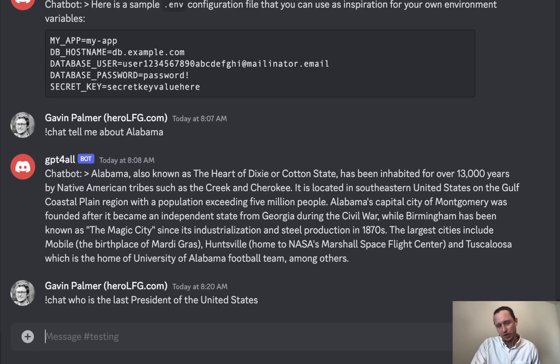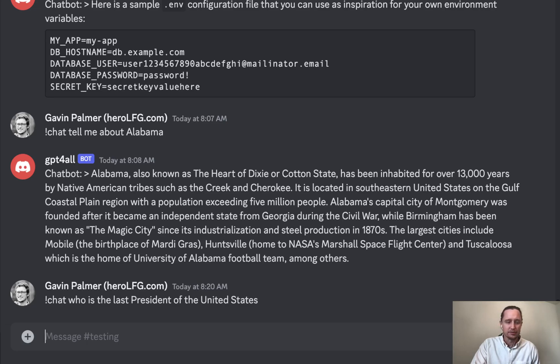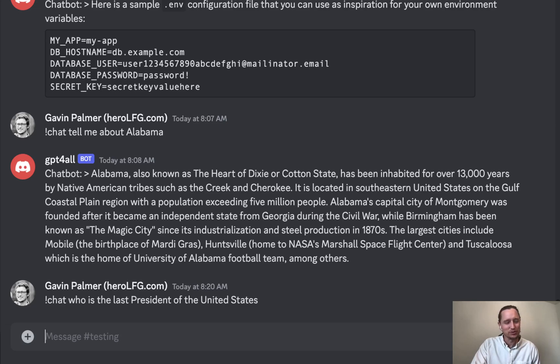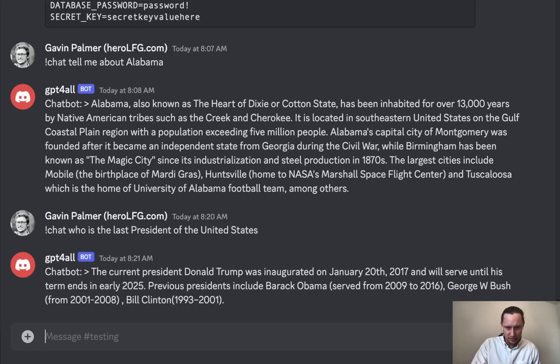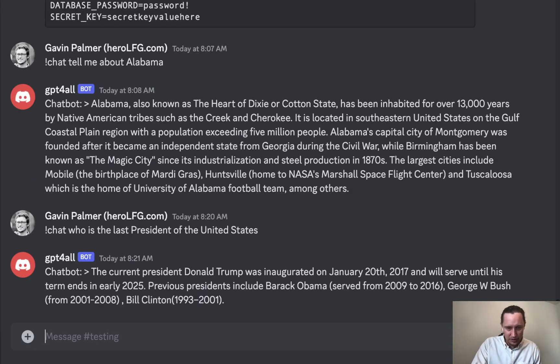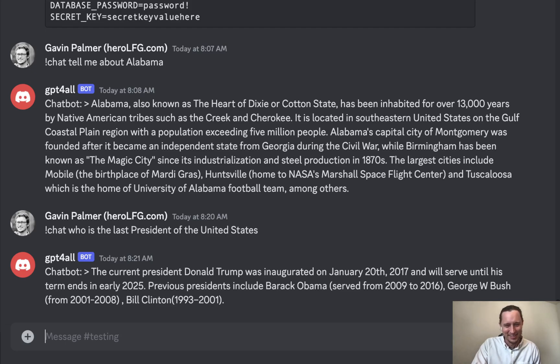I imagine that the best models will be larger, so you might need more hardware to go faster and more hard drive space to store the larger large language model. As you can see, we have a response: the current president Donald Trump was inaugurated on January 20th, 2017, and will serve until the term ends in early 2025. That's interesting. I did not expect that.